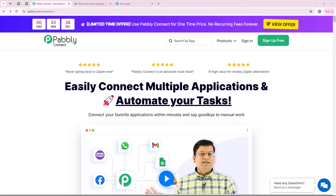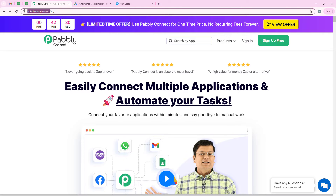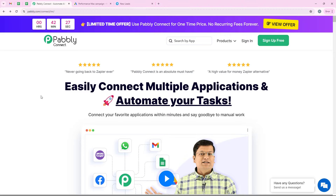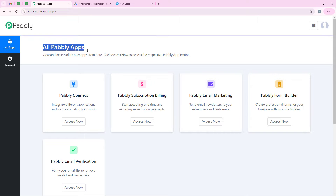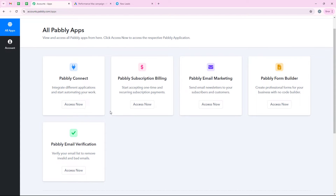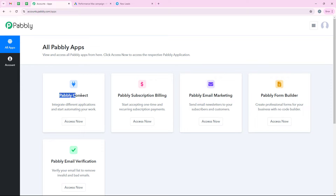In this video we are going to learn how to send Google Ads leads to Telegram. I have already opened the landing page of Pably by searching pably.com/connect in my browser. When you open the landing page, you get two options: sign in and sign up for free. New users can click sign up for free and get 100 tasks free every month. I am an existing user so I will click on sign in. Now it is opening all Pably apps where you can see all the tools and applications offered by Pably. In today's video we are going to use Pably Connect because we are connecting different applications, so I am going to click on access now.